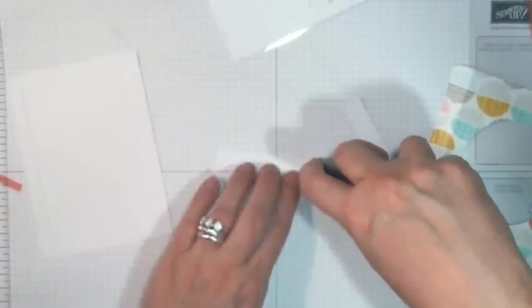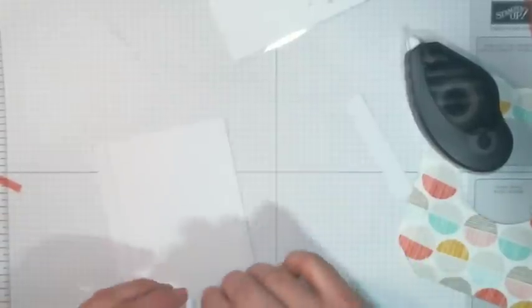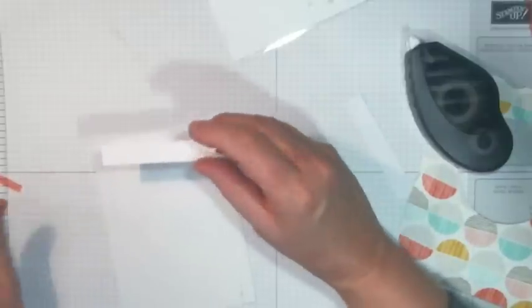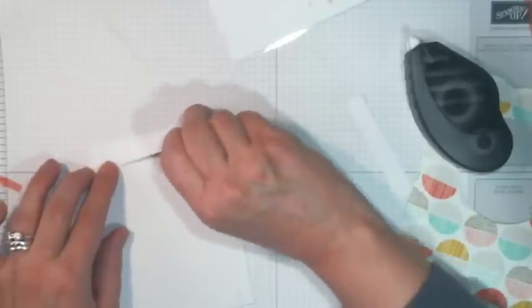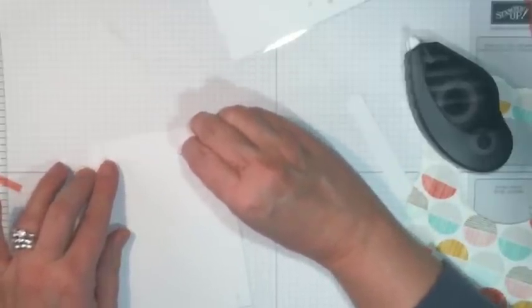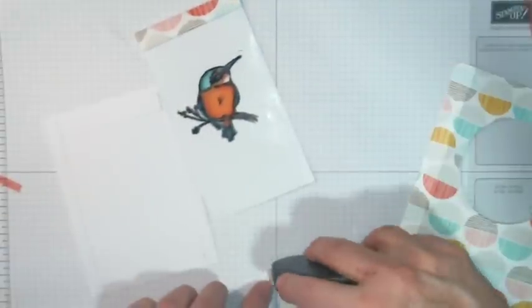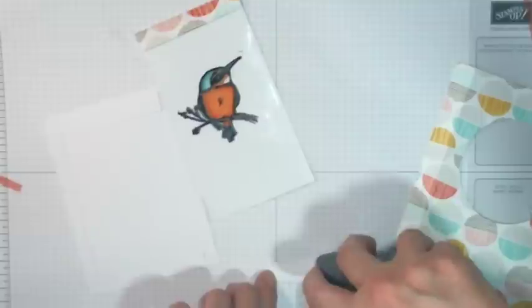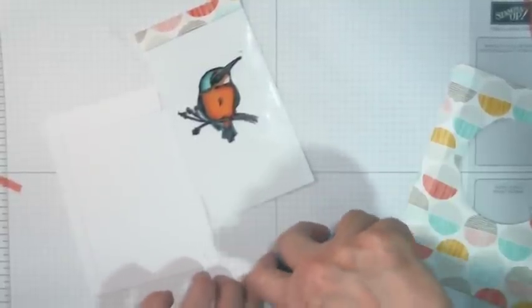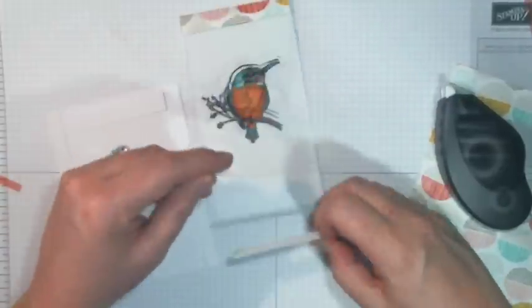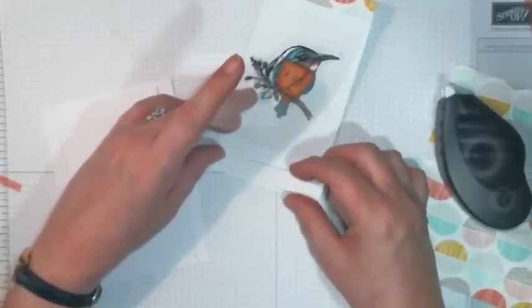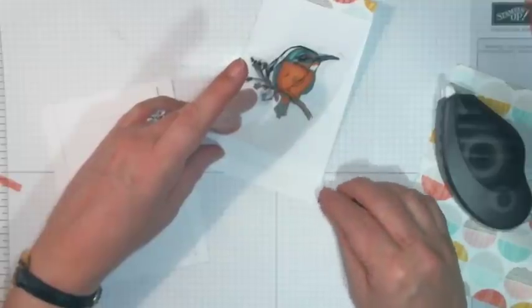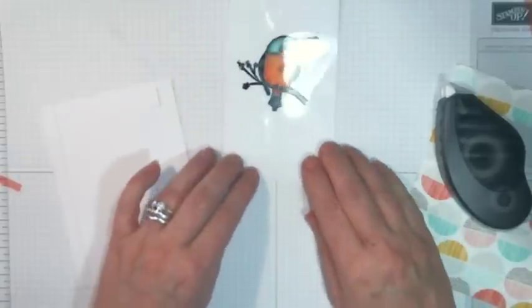I also want to put a stopper here to stop the card being pulled right out of the frame and for that I have some Fast Fuse. It doesn't want to play. I'm going to put that just below what is going to be the top edge and I'm going to put another one. Fast Fuse doesn't want to play today. Another one and that one is going to be just at the bottom of the picture side.